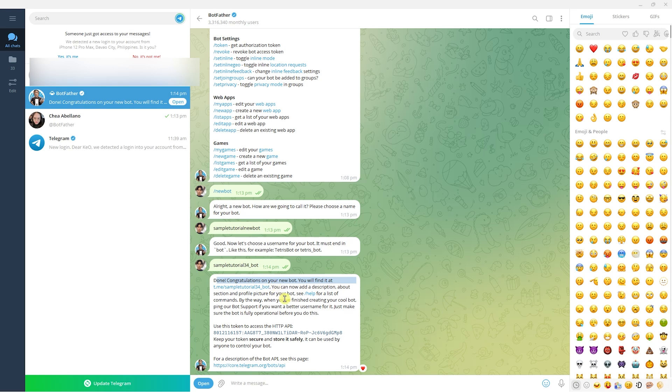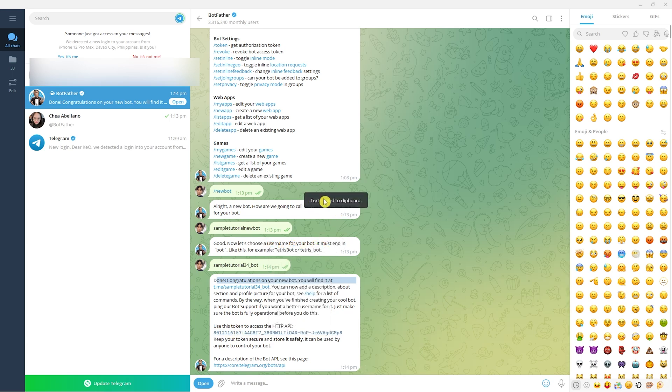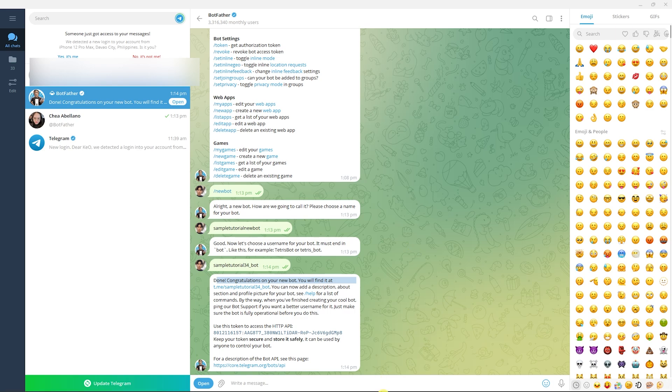Done! Congratulations on your new bot. You'll find it at t.me/sampletutorialbot34. Now we have this unique access token which we need to copy. Click 'copy to clipboard'.